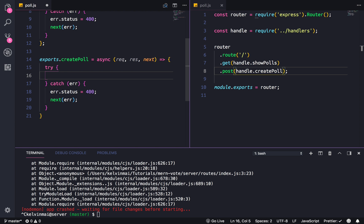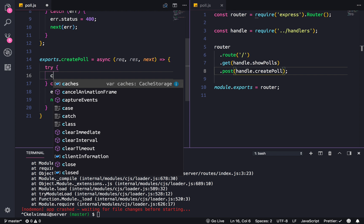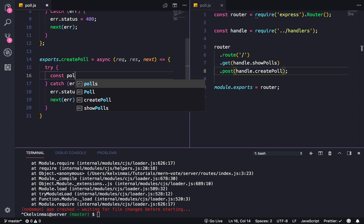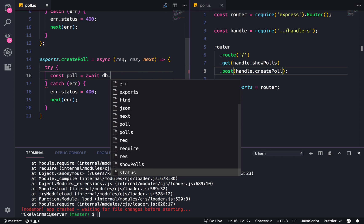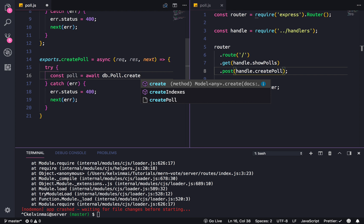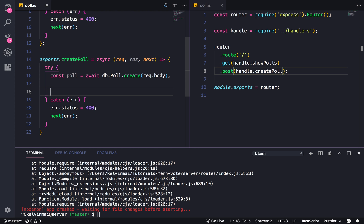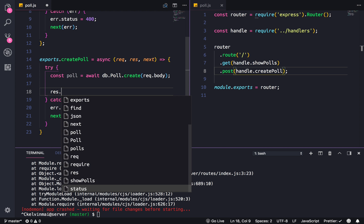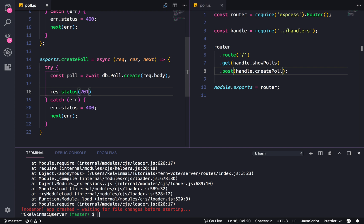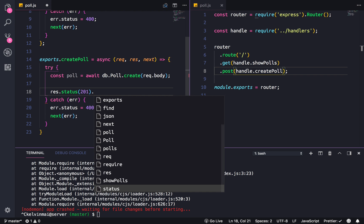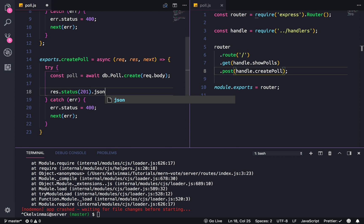Let's actually create a poll. Poll equals await db dot poll dot create. And we're just gonna send in the body right now. Res status of 201 — 201 is the code for created — and JSON of the poll. There we go.